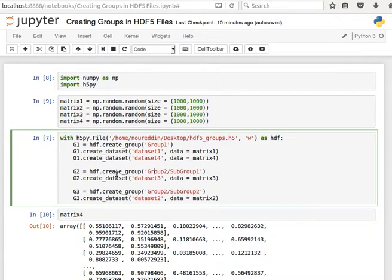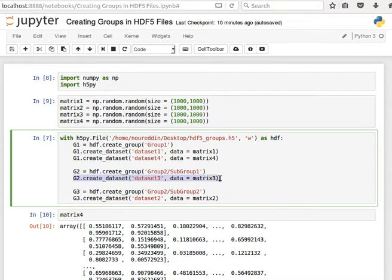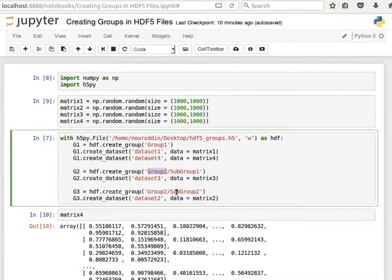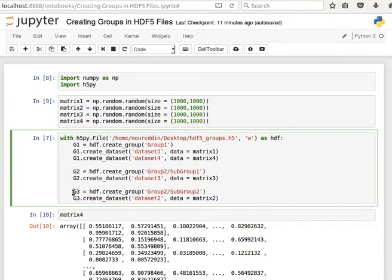So g2 equals hdf.create_group group 2 slash subgroup 1, and then we create a dataset in there. We call it dataset 3 and the data is matrix 3.